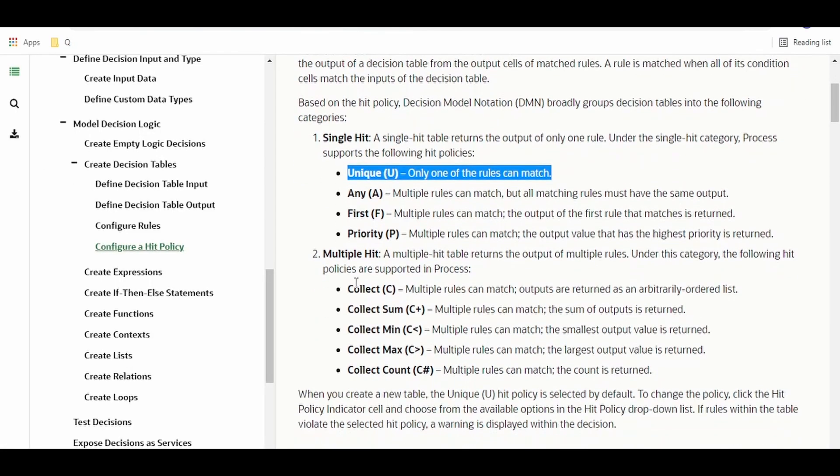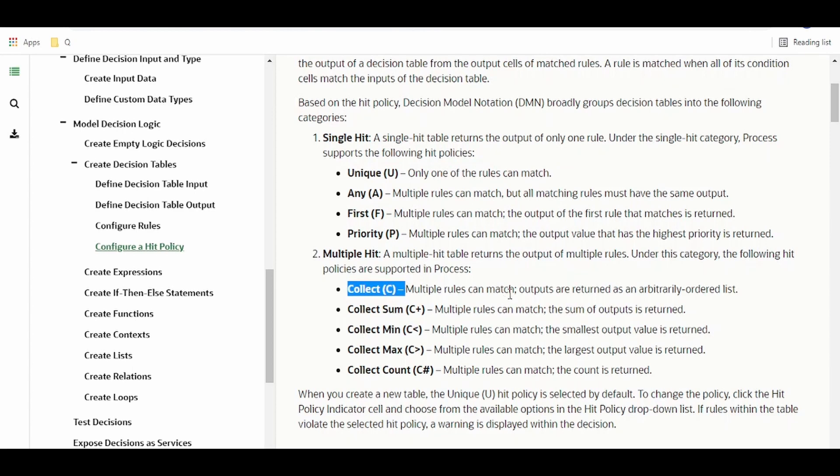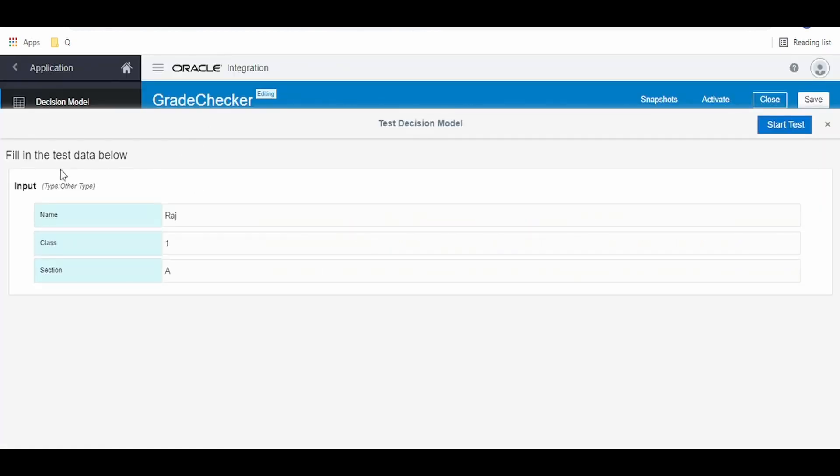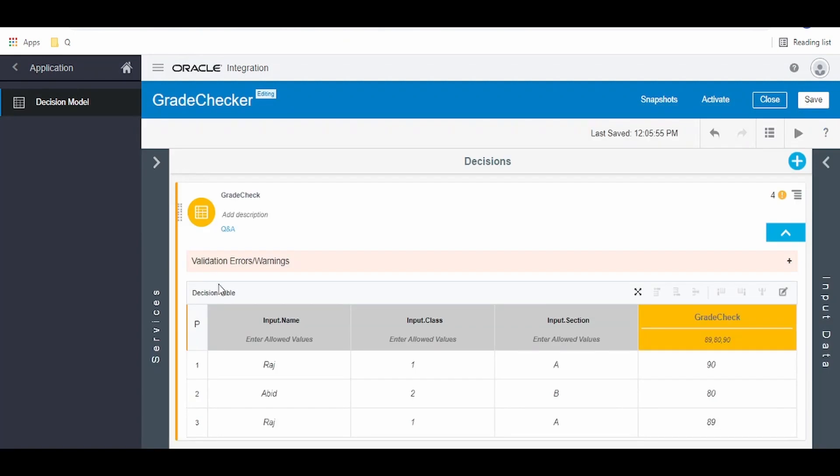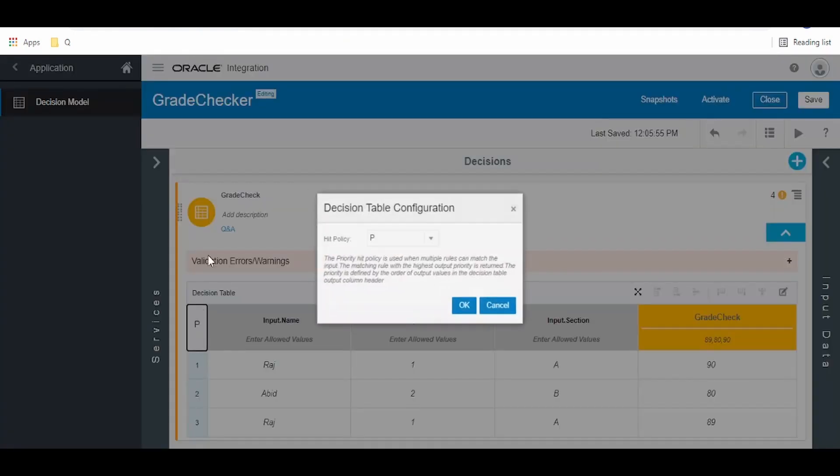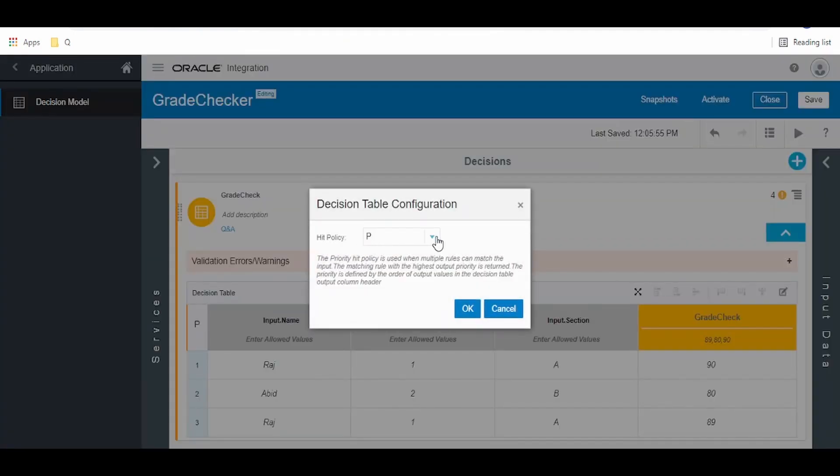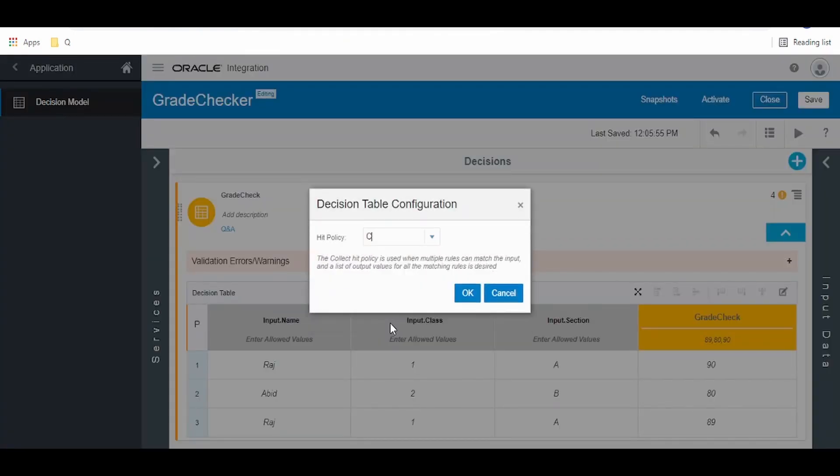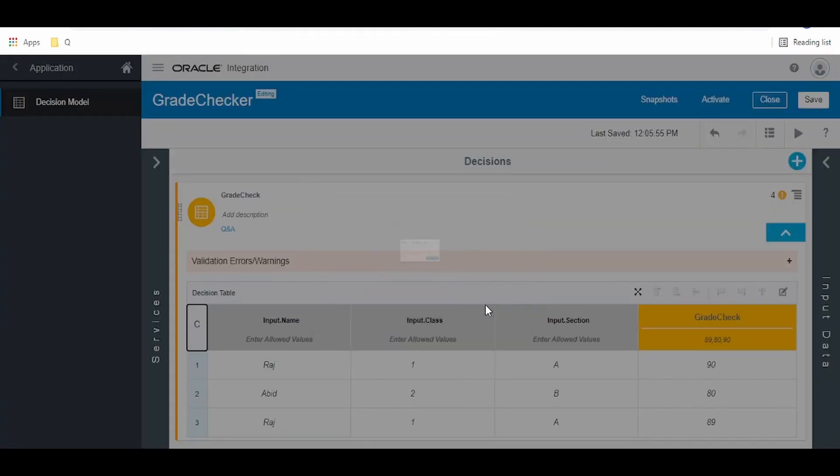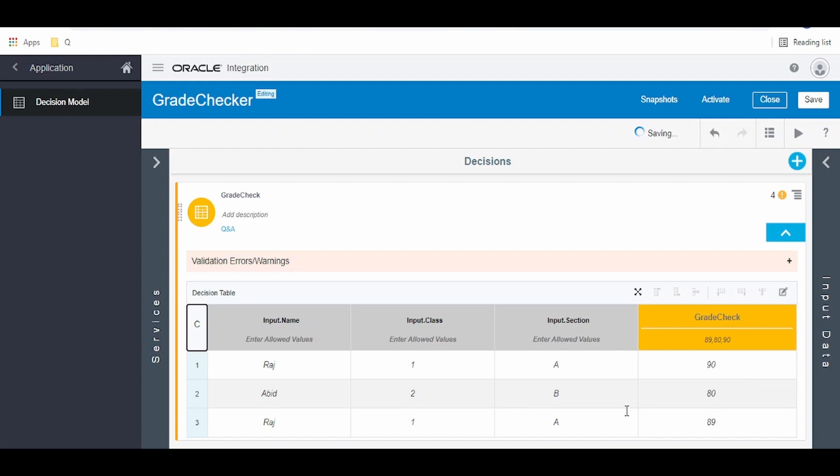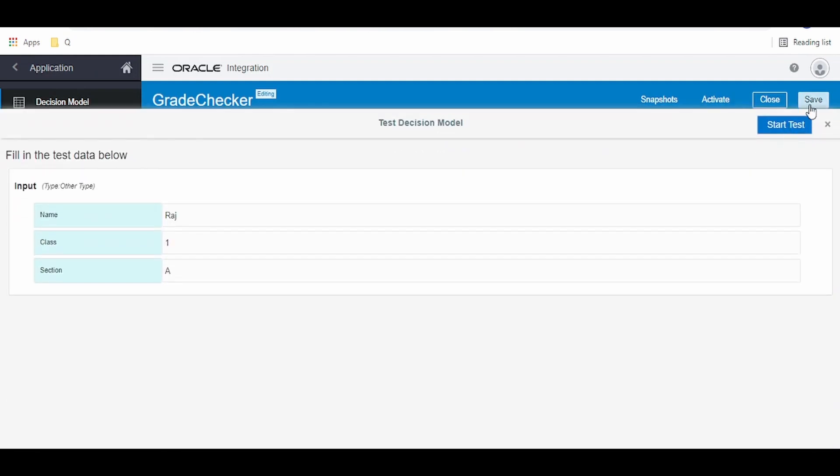Next in the list is this multiple hit, that is C. Multiple rules can match, outputs are written as an arbitrarily ordered list. Let's see this. Let me go back to here and click on OK. We'll go to test and start test.